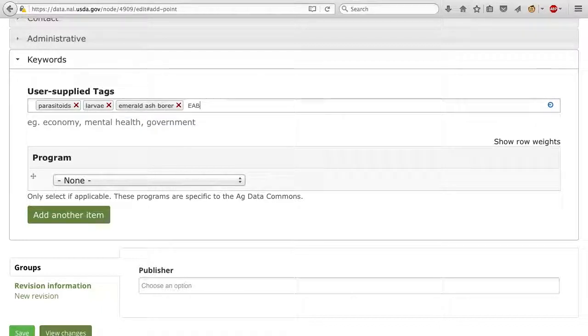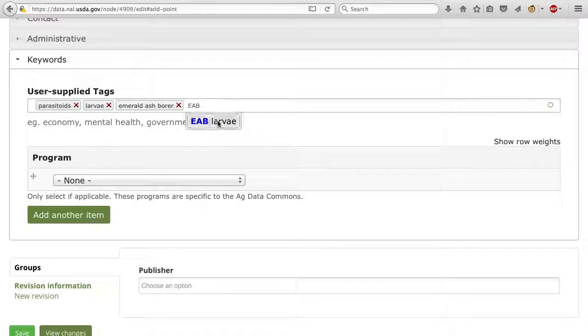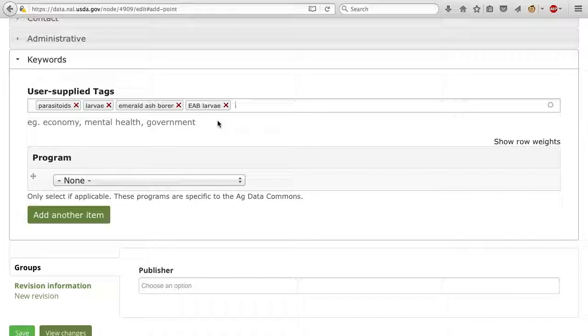In another video, we walk through different ways to search for datasets on the AgData Commons, and keywords play an important part of those search functions.